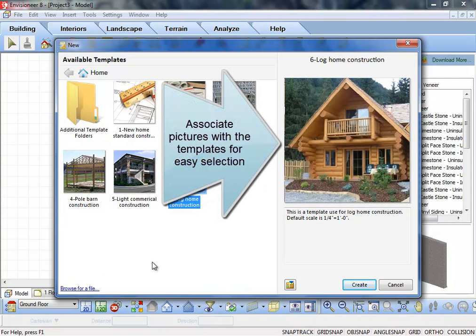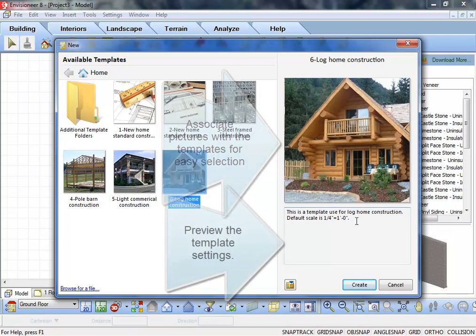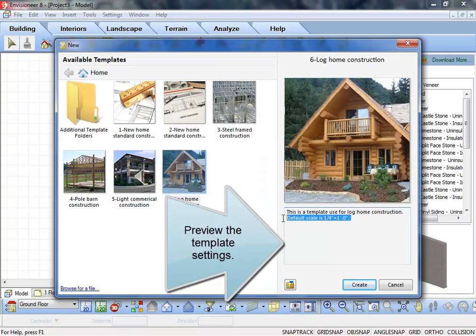Templates are beautifully presented with thumbnail images for easy selection, and you can even preview the template settings.